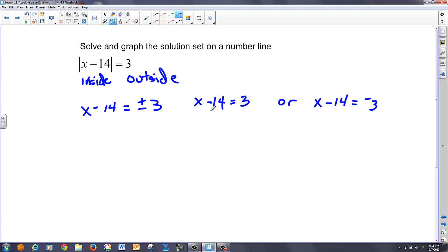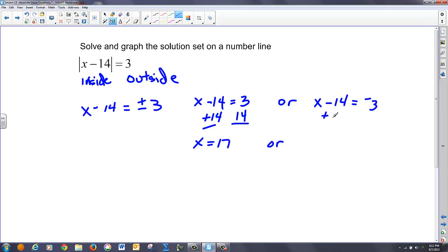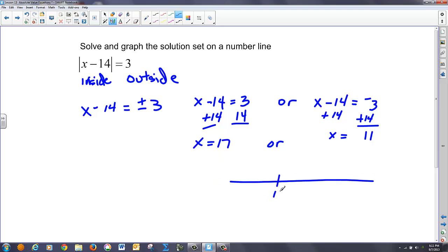If I'm subtracting 14, I do the opposite, which is adding 14 to both sides: I get X equals 17. Over on the other equation, I add 14 to both sides again: 14 plus negative 3 is 11, so X equals 11. So I have two solutions: 11 and 17. You'll notice those are both a total of 3 away from that center number of 14.